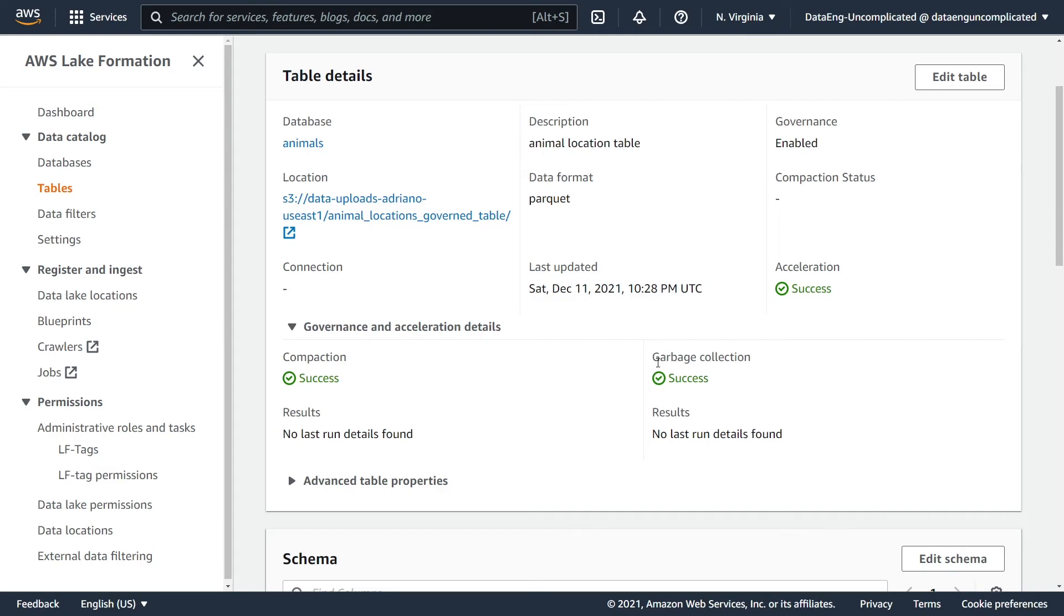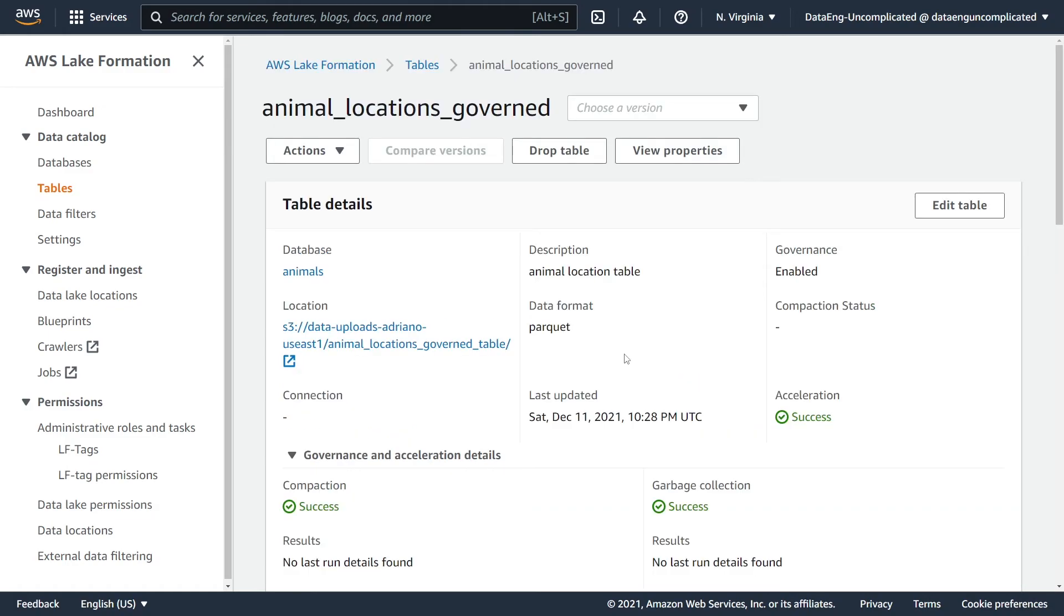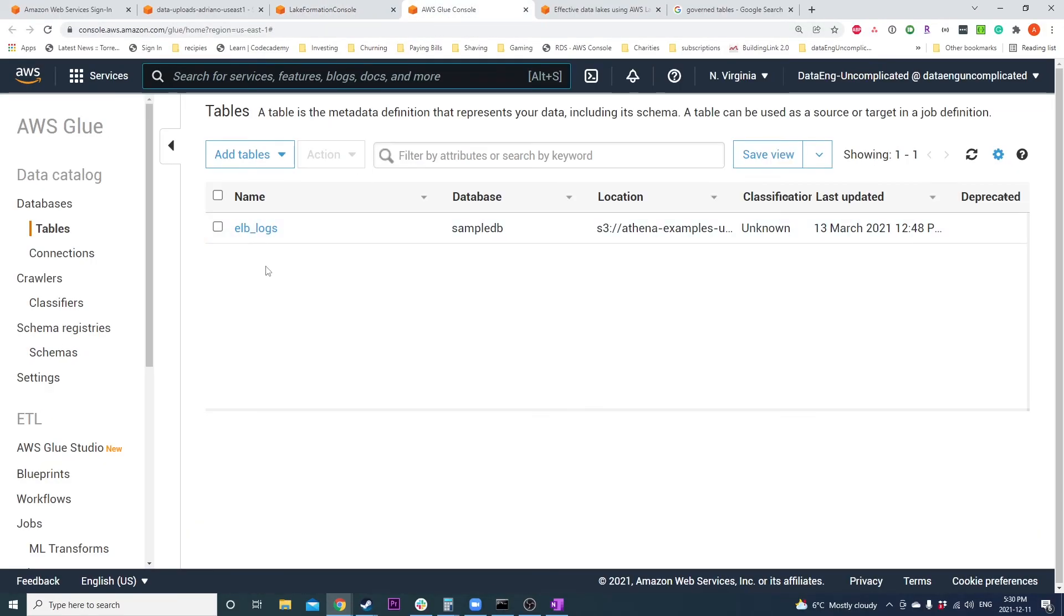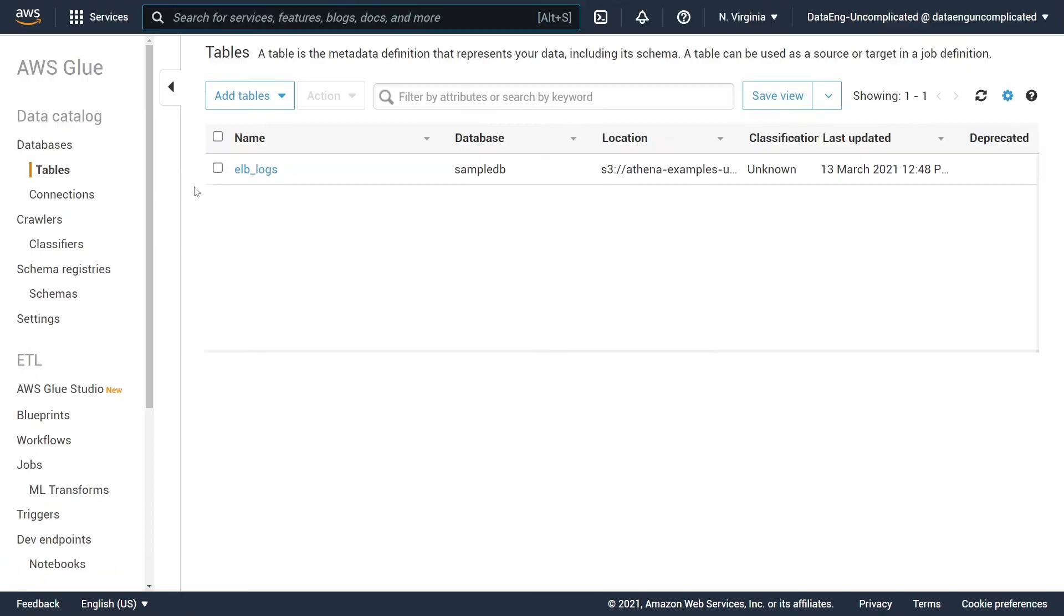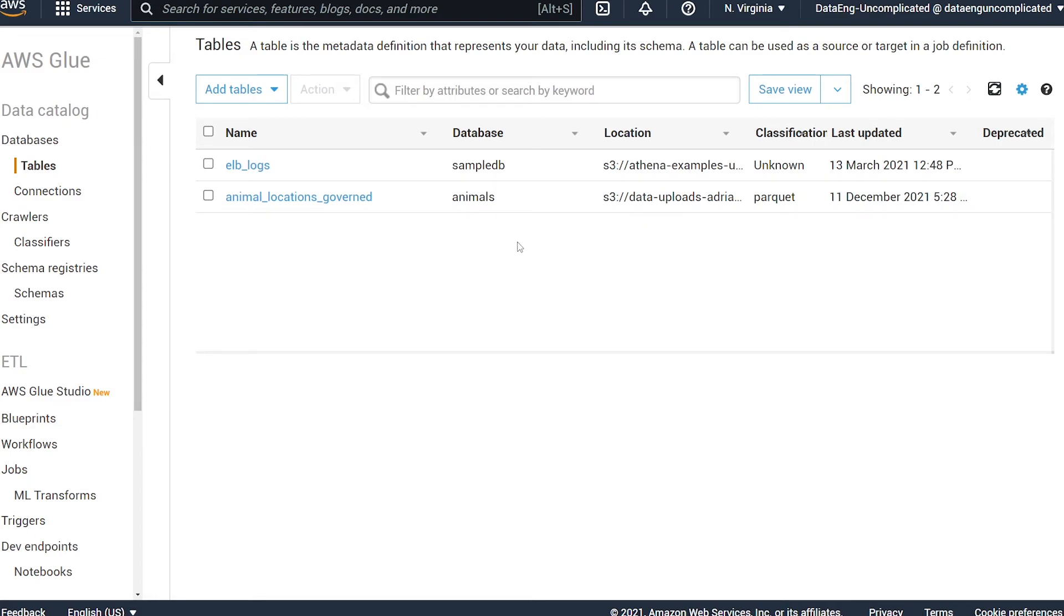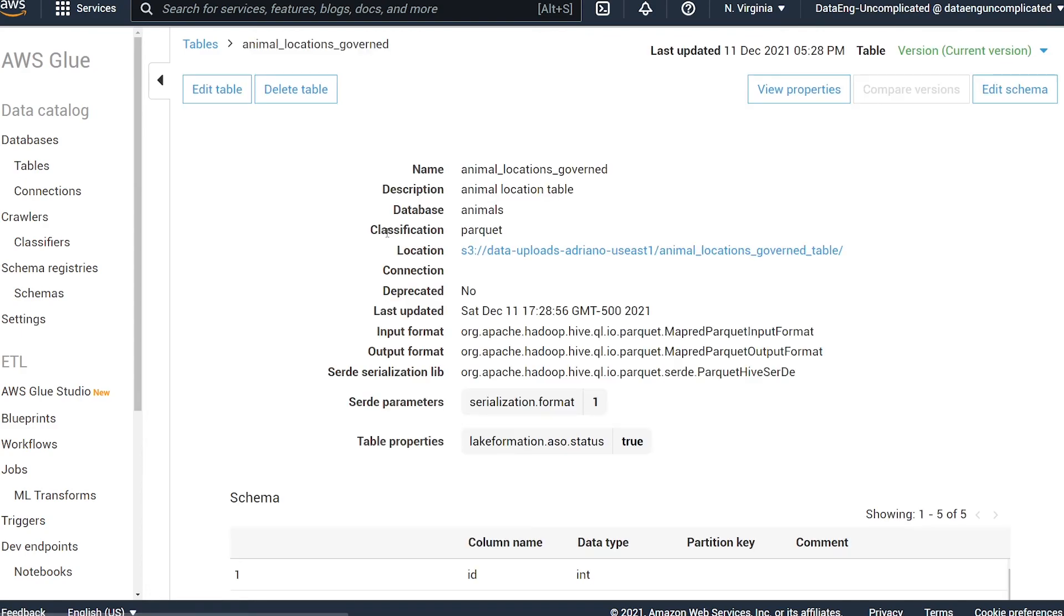If we navigate towards the AWS Glue console, which has our data catalog that has all our tables in our data lake, if I hit the refresh button here, we should see that our new table has been added. If we click on it, you should see that the Lake Formation ACID status is true.